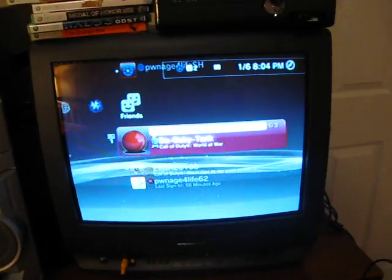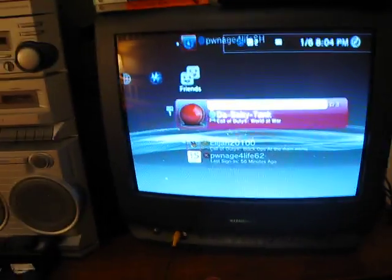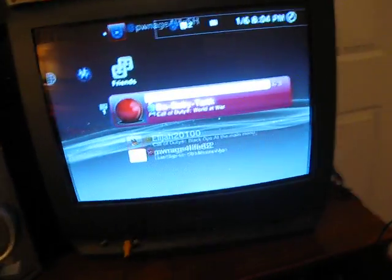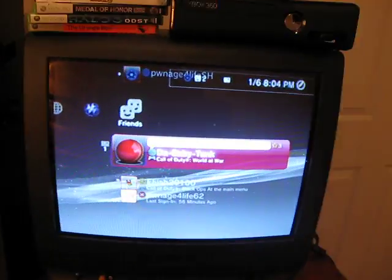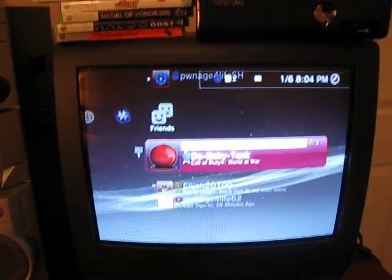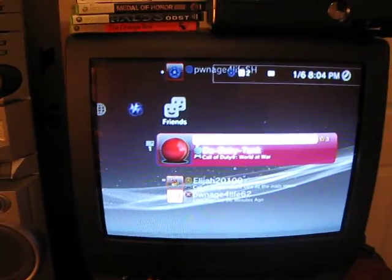Hello everyone, this is Pwnage for Life 62 PSN, bringing you very exciting news in the world of jailbreaking.